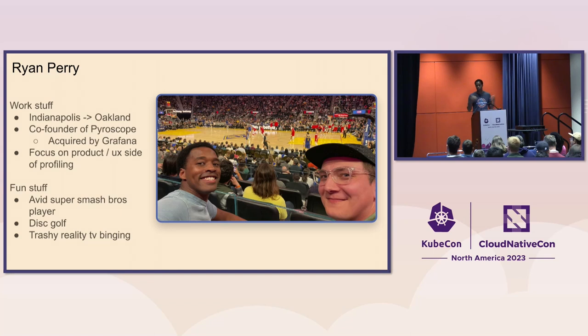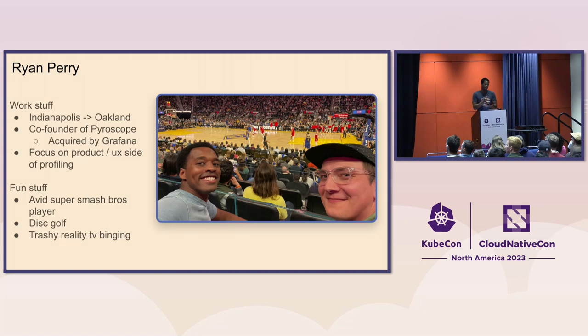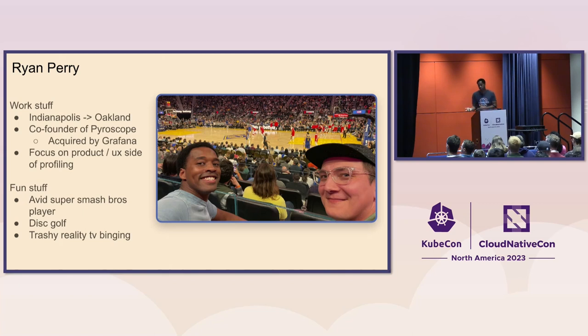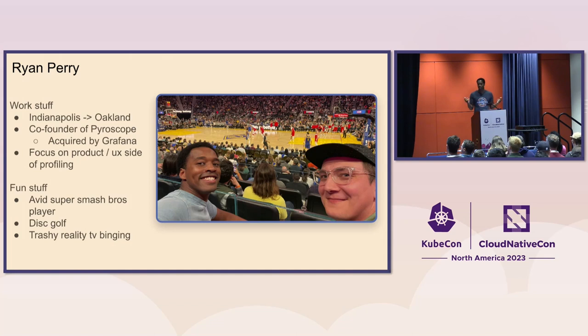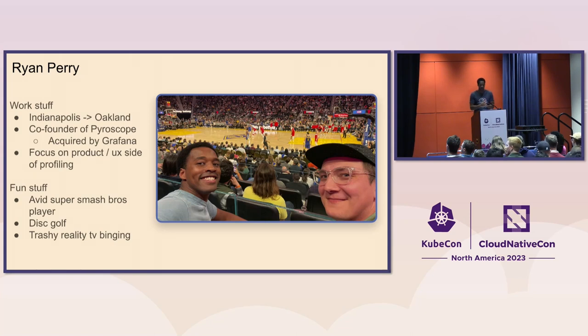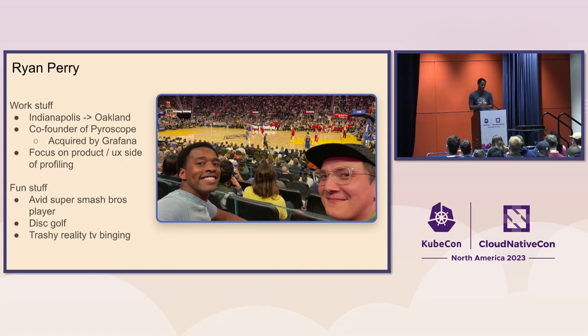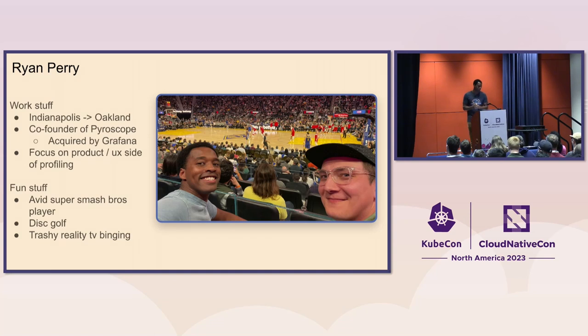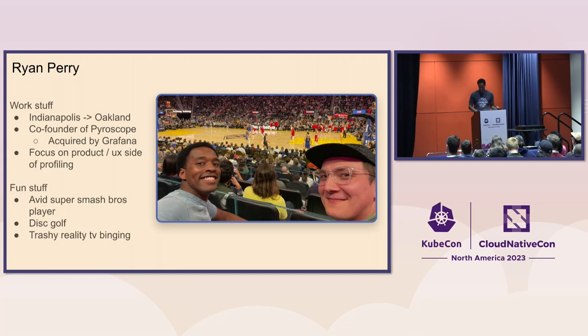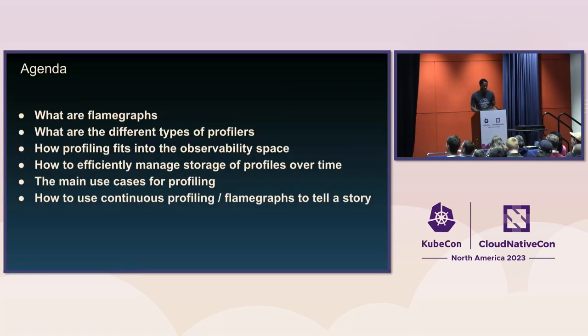Yeah, I focus mostly on the product and UX side of profiling. Obviously, there's a lot that goes into collecting profiling data efficiently, storing all these flame graphs, being able to query them from the technical side. But all of that doesn't necessarily mean anything or have any value if you aren't able to then analyze that data in a way that's meaningful and valuable. And so I spend a lot of time focusing on that and how we can improve that within the project. As far as fun stuff, I'm an avid Super Smash Bros. player. I like disc golf, trashy reality TV.